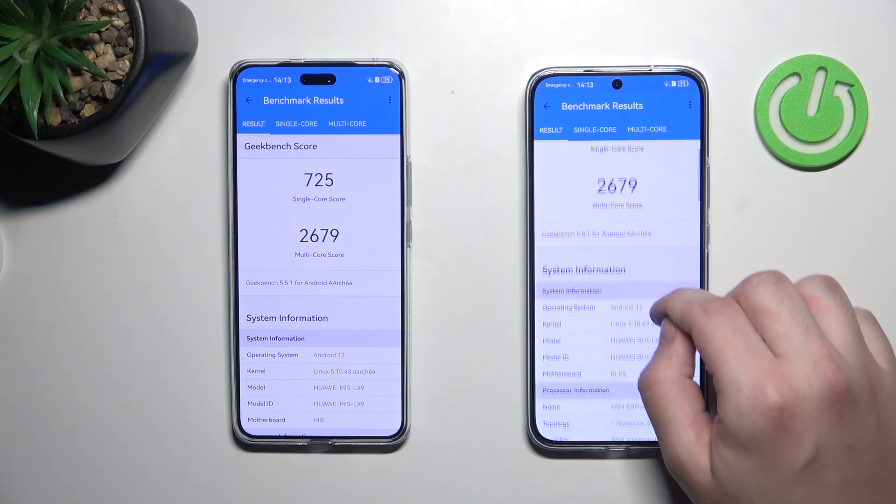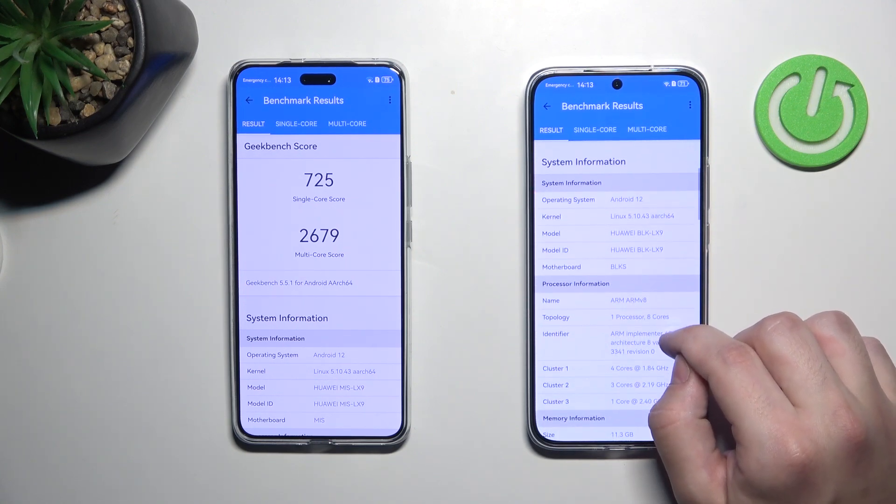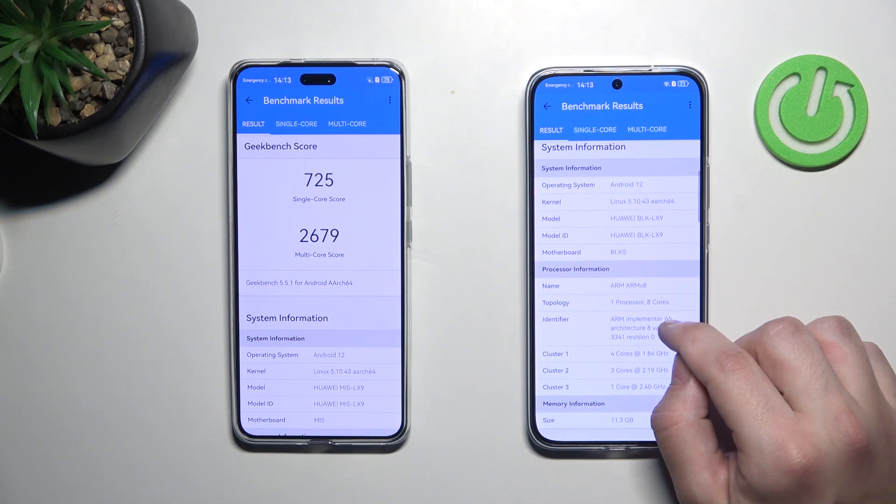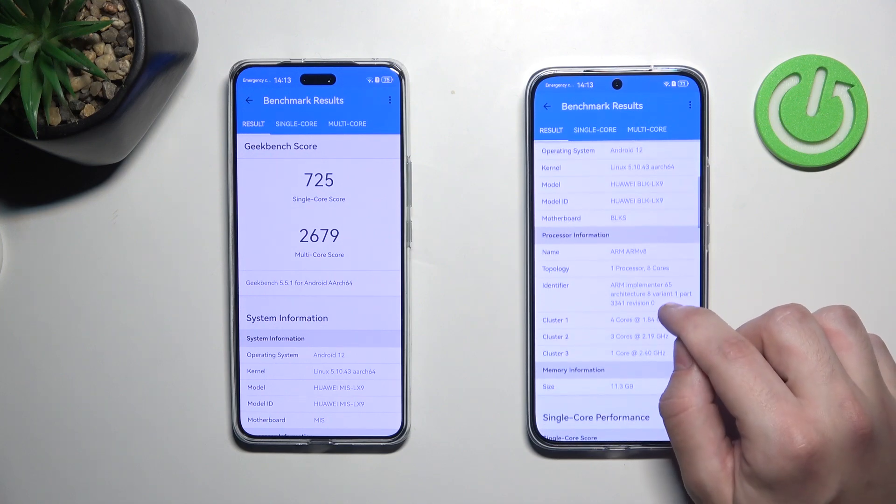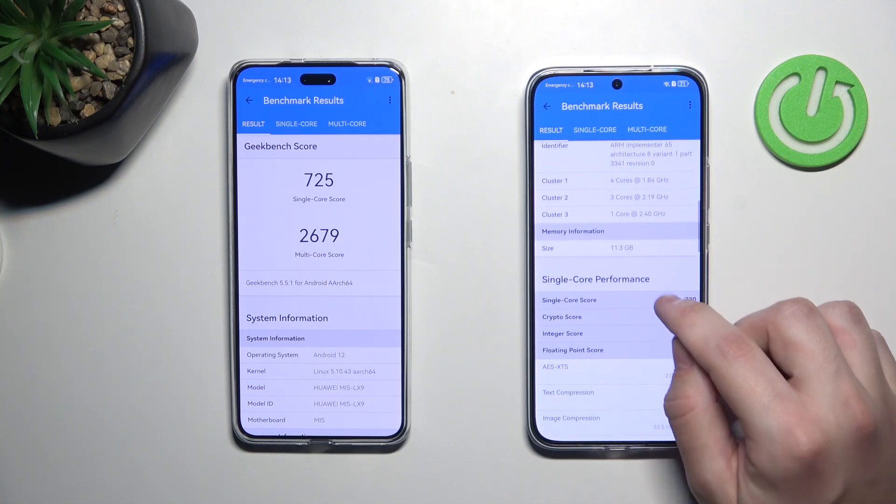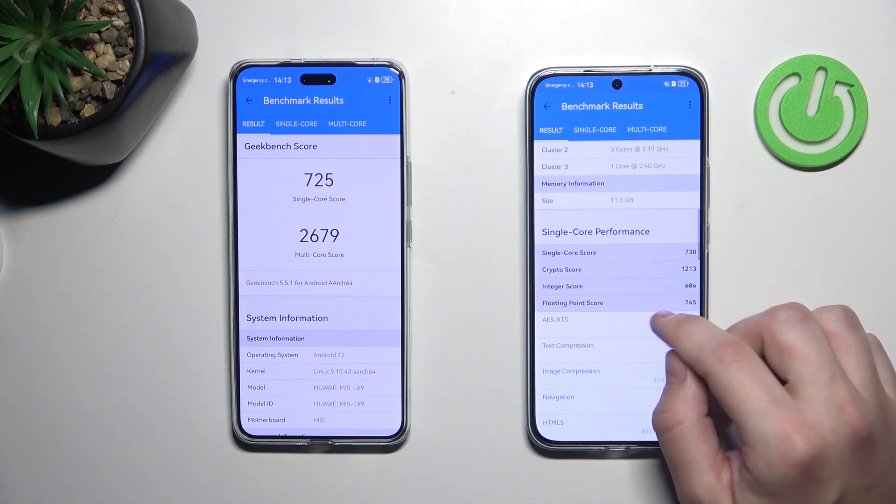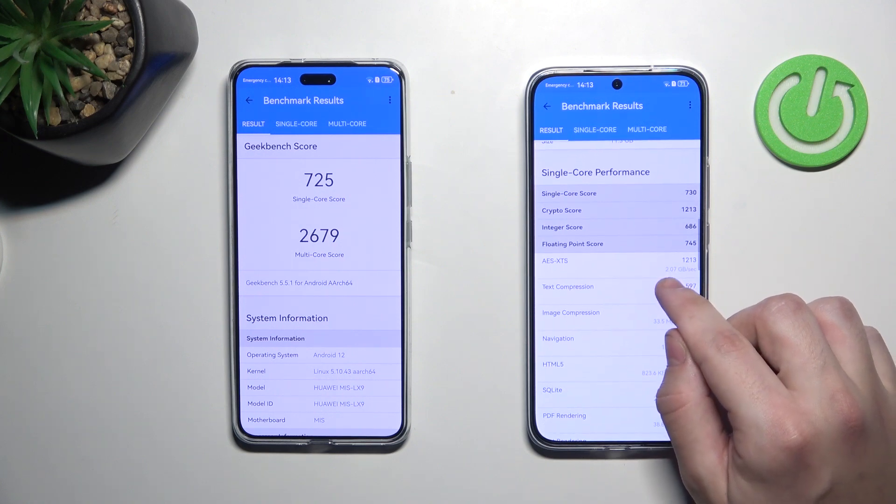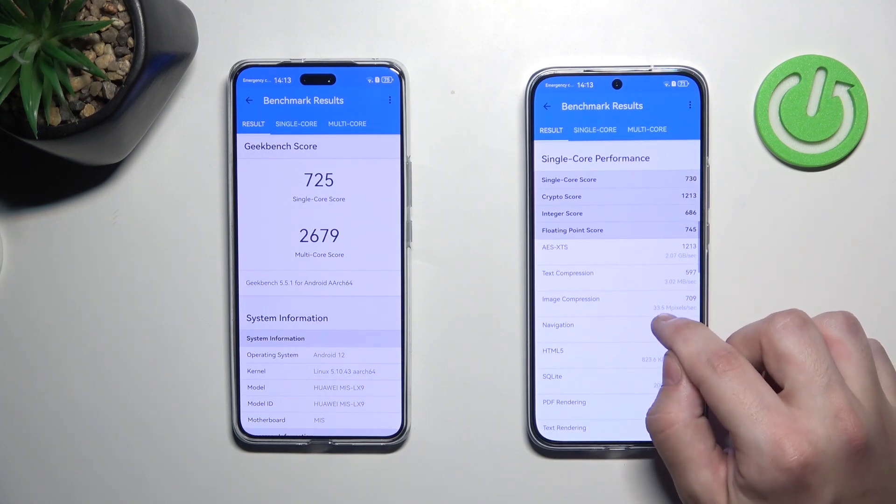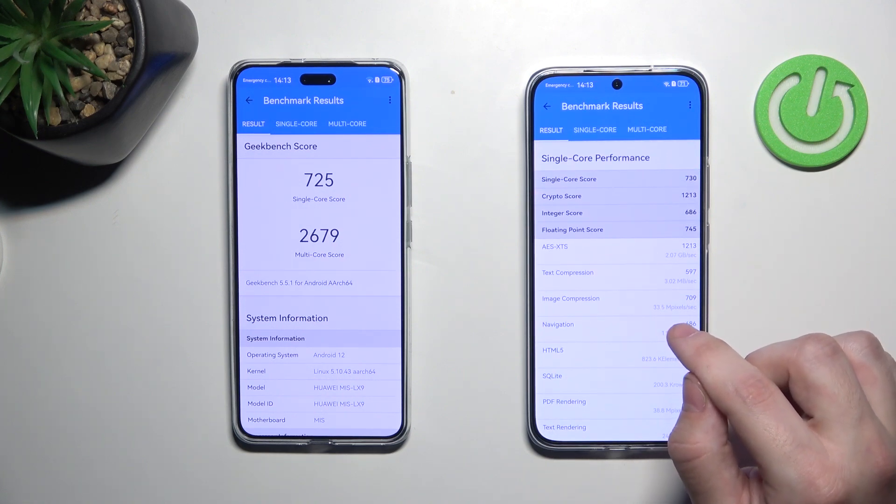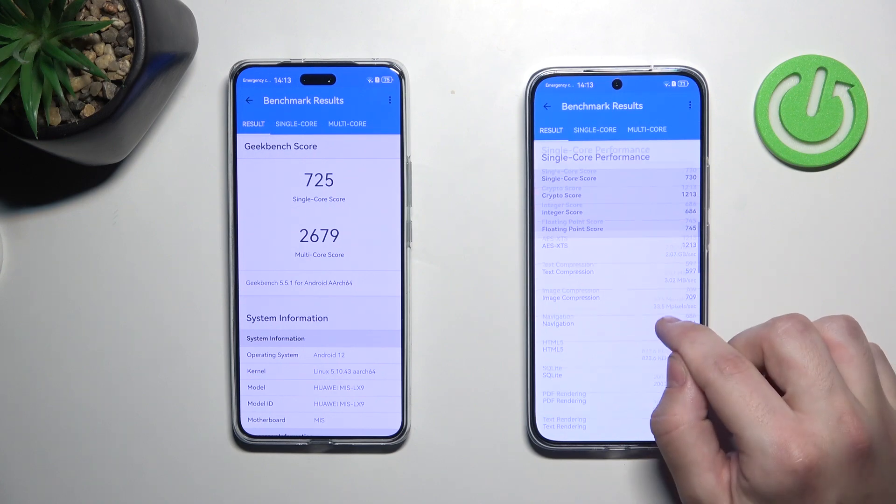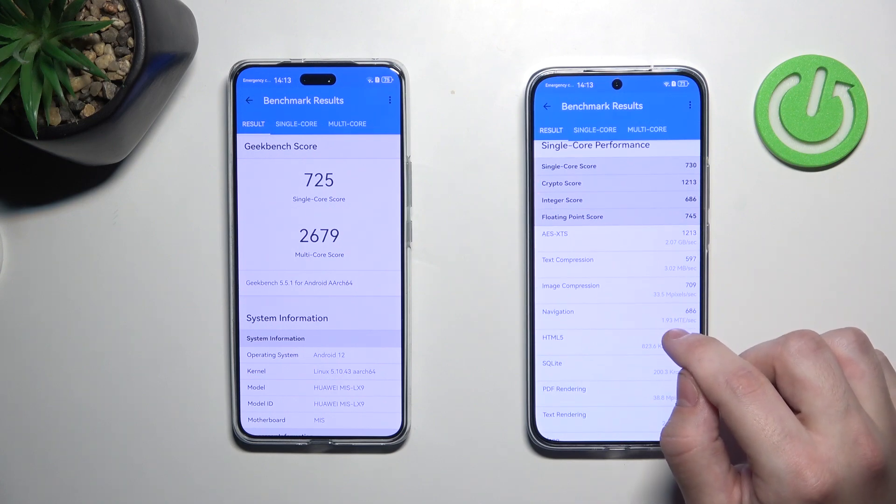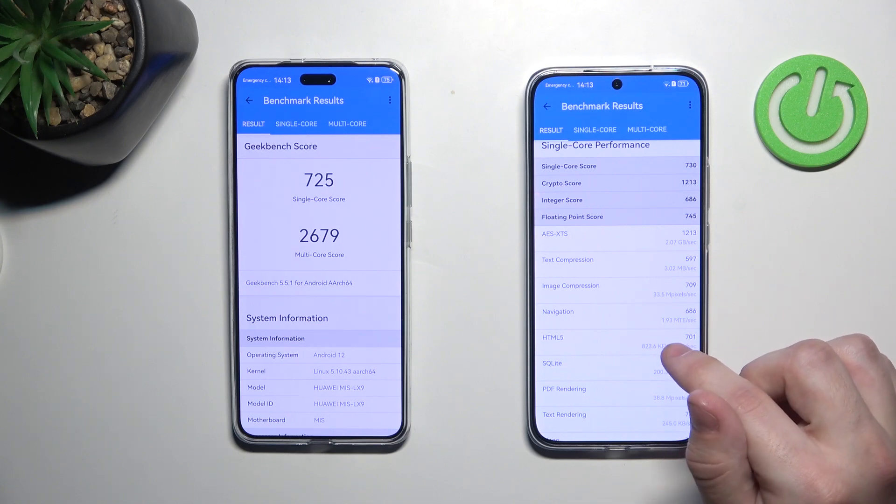Let's scroll down a little bit. You can see all the system information, processor information, memory information. And now single core performance. Single core score 730, crypto score 1213, integer score 686, floating point score 745.